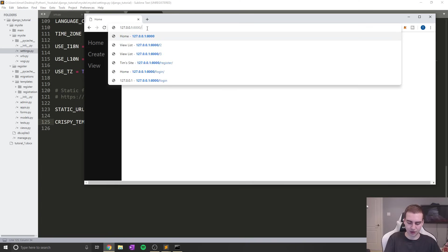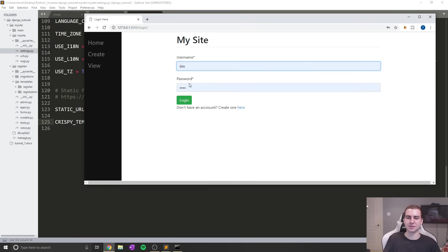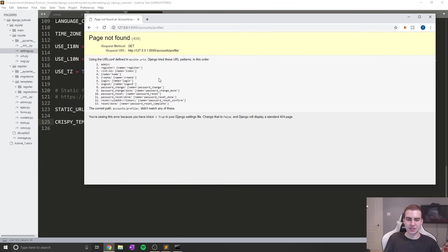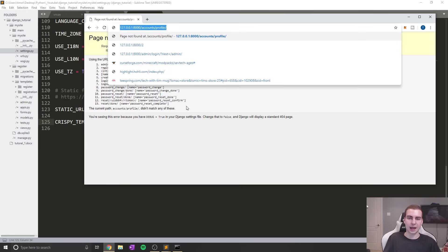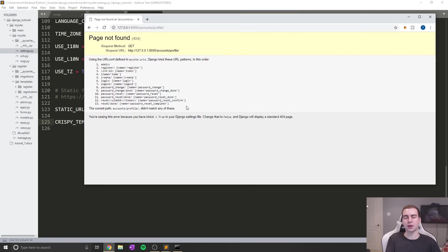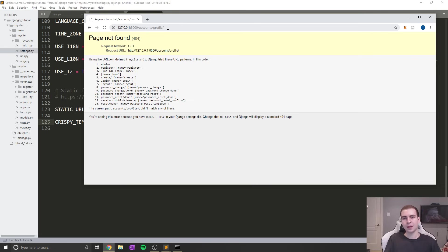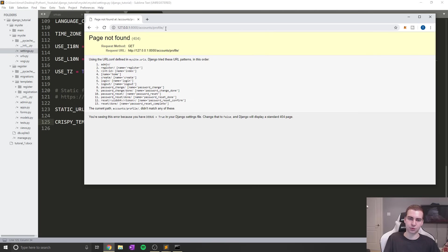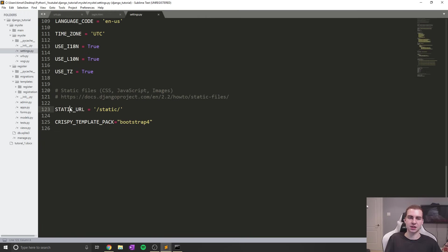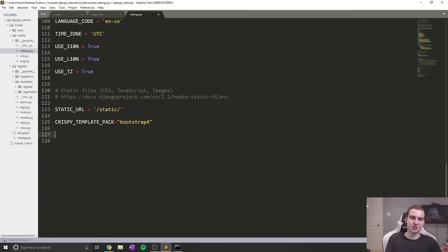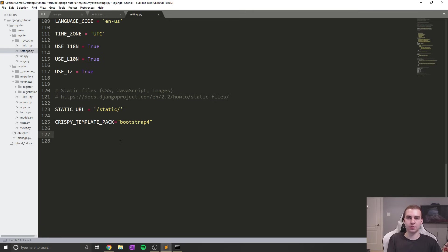The reason this is happening is because I have something added in my settings.py file that was telling us to redirect to that page. Let me refresh and go back to login and do this again. You can see that it brings us to this page not found, which is probably what you guys were getting. When we try to log in, it will automatically attempt to redirect us to a page called accounts/profile. We obviously haven't created a URL for accounts/profile.